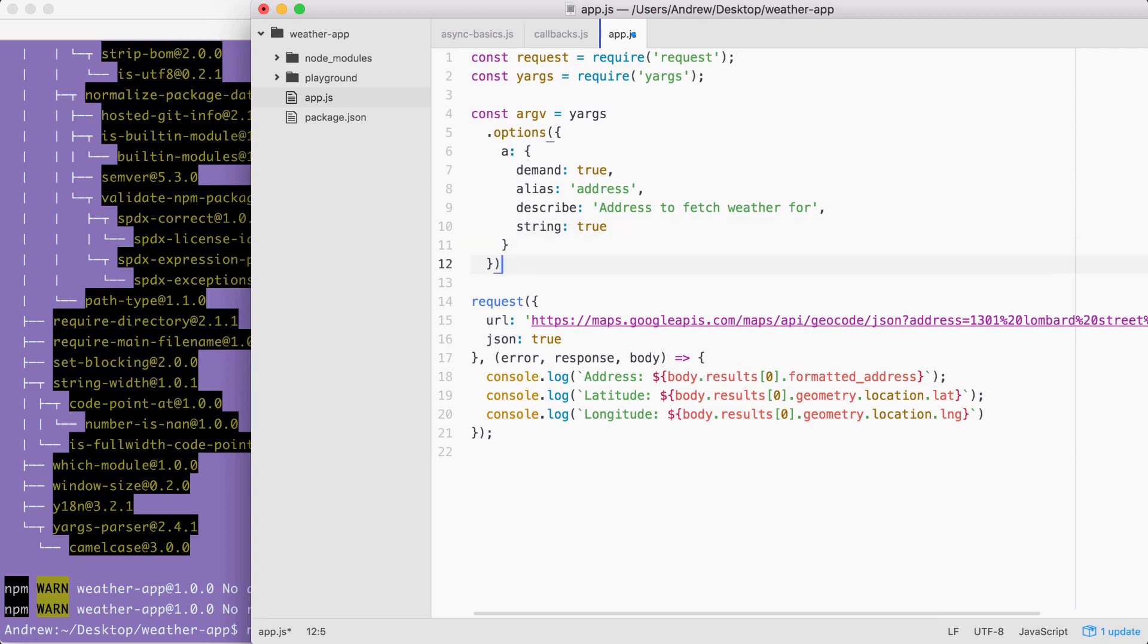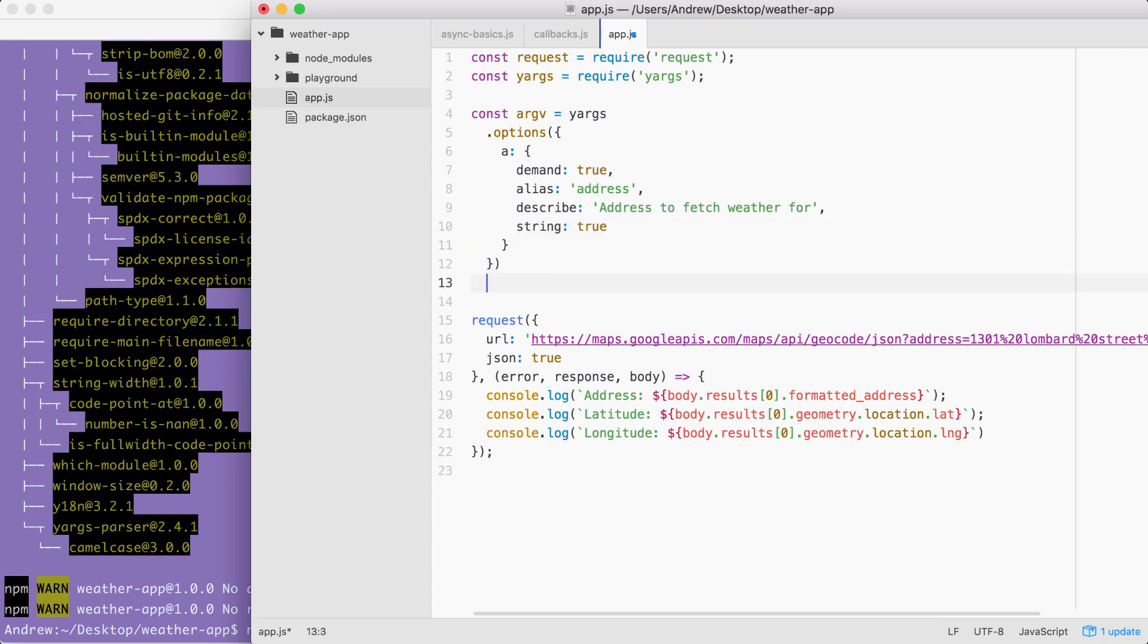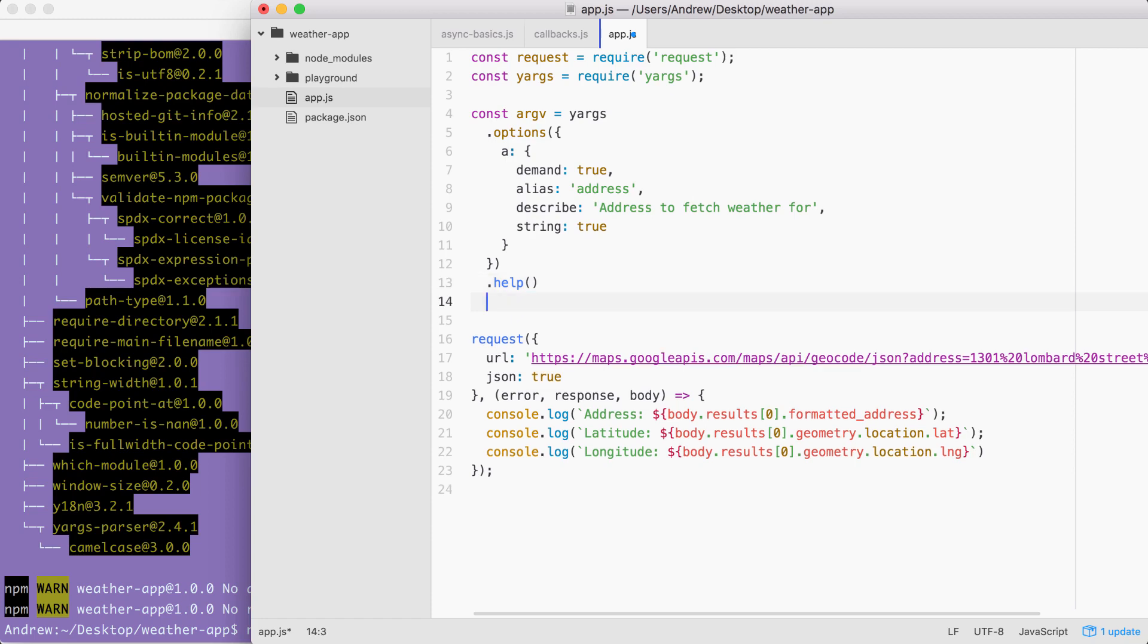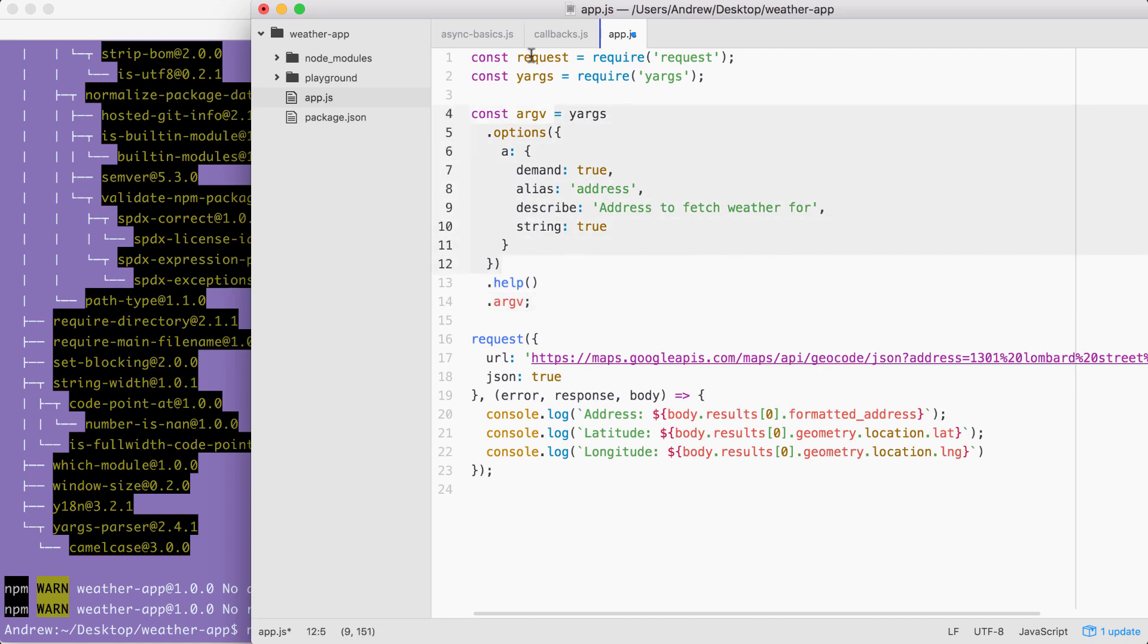Now that we have our options configuration in place, we can go ahead and add a couple other calls that we've explored. I'm going to add help calling it like this, which adds the help flag. This is really useful, especially when someone is first using a command. And then we can access dot argv, which takes all of this configuration, runs it through our arguments and stores the result right here in the argv variable.